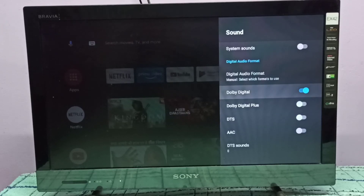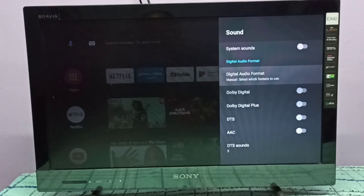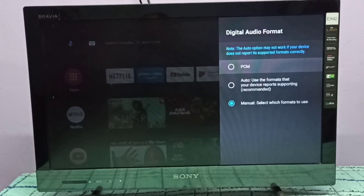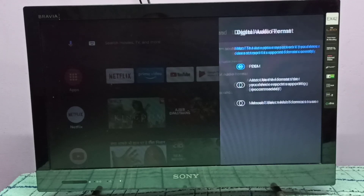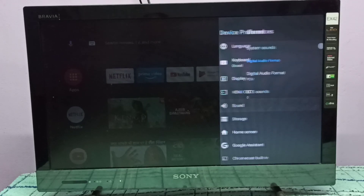This is how we can enable or disable Dolby Digital. I hope you enjoy this video. Please subscribe to my channel, and please like and share the video.